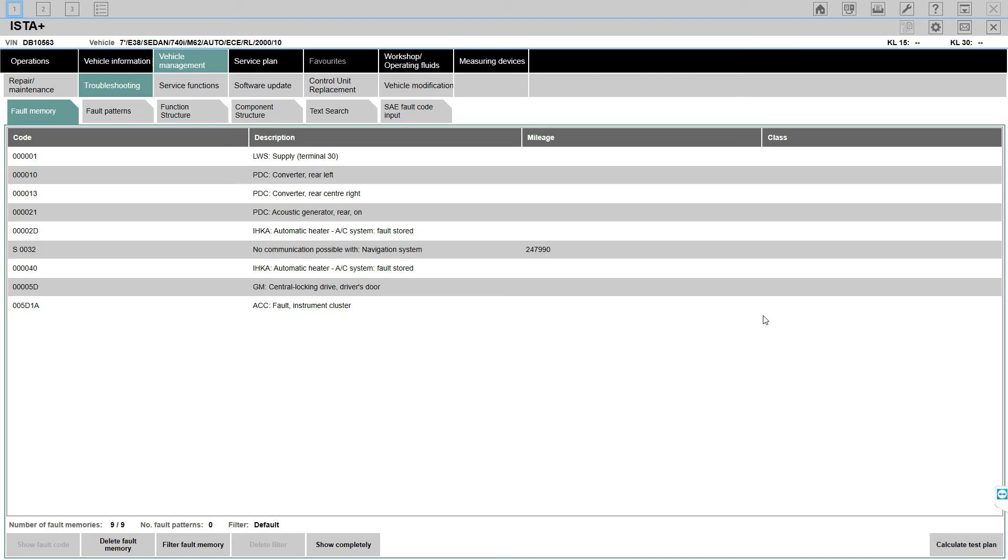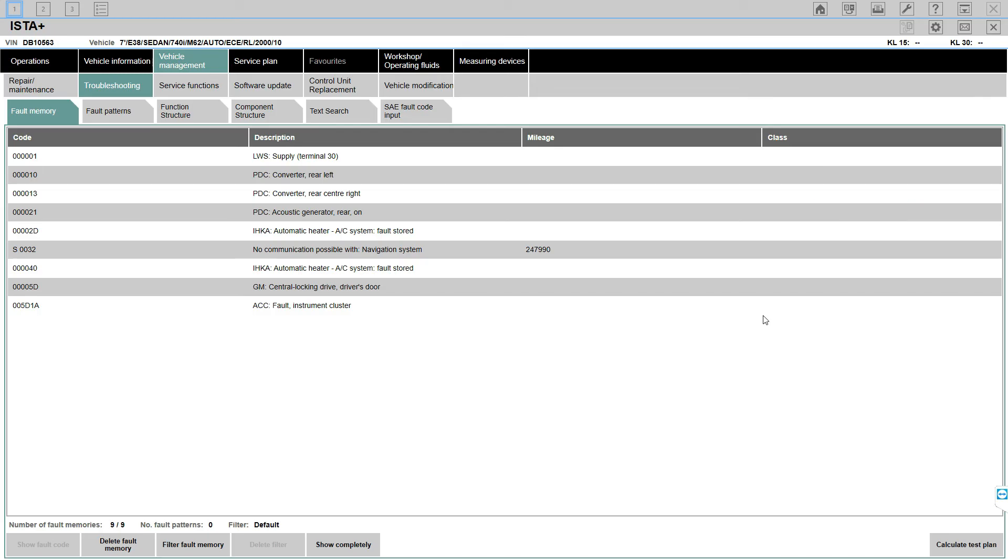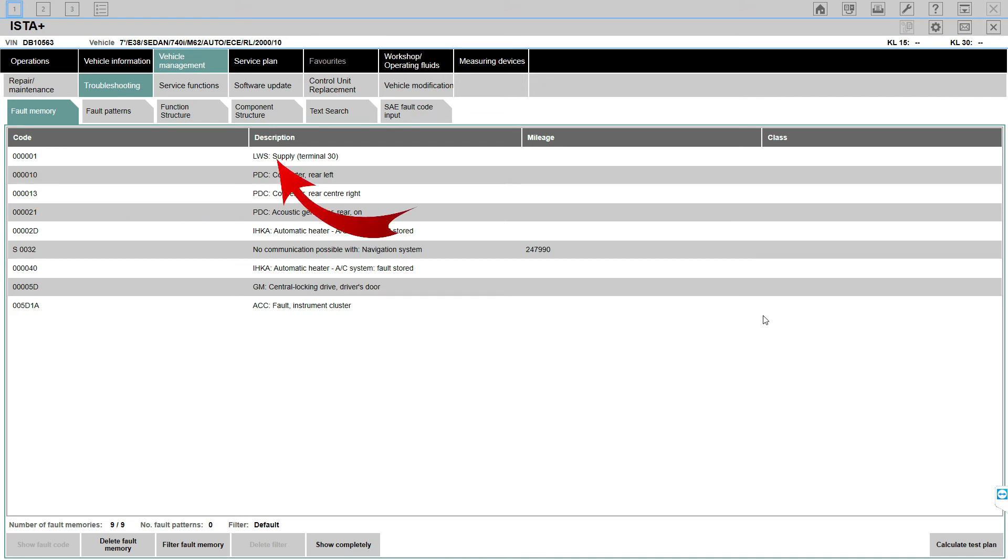Then you read all the faults and you get to this point. You have four columns - code, description, mileage, and class. Don't worry about class at this point, this is something for newer models. In our case with the E38 we just have these main three sections. We have the code - this is the actual fault code - the description of what the fault is. For example, this one here LWS, supply terminal 30 - my battery was running quite low on power. This is what happens if you start your vehicle and you don't have enough amps or your voltage has dropped.